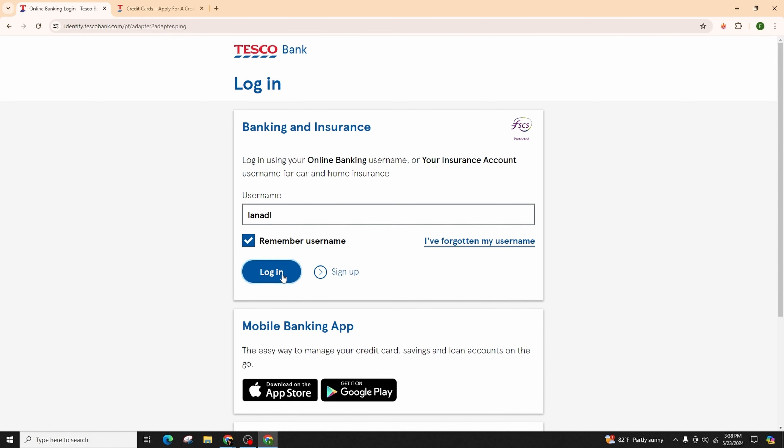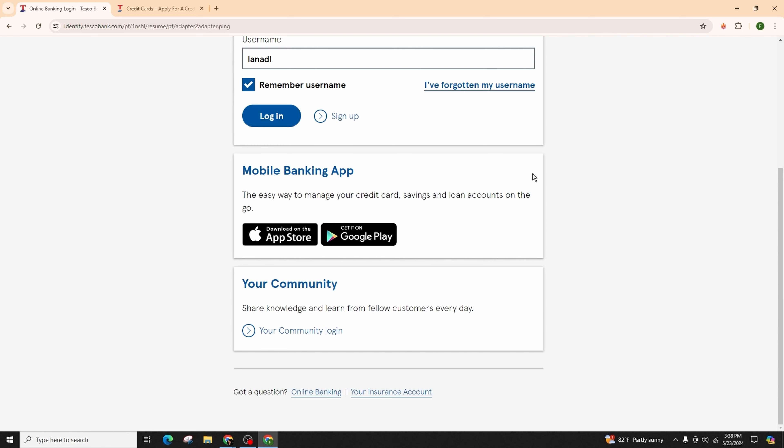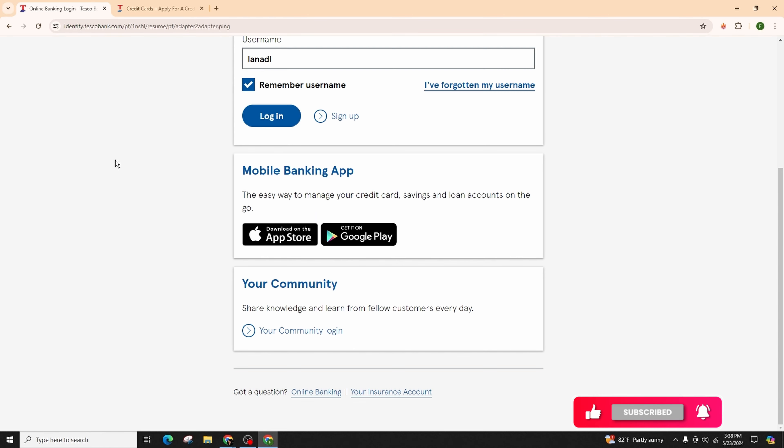Here you can see the indication that the easy way to manage your credit cards, savings, and loan accounts is to use the mobile banking app. Simply search for Tesco Bank in the Play Store or App Store and you will find the mobile banking app of Tesco Bank. Download it.